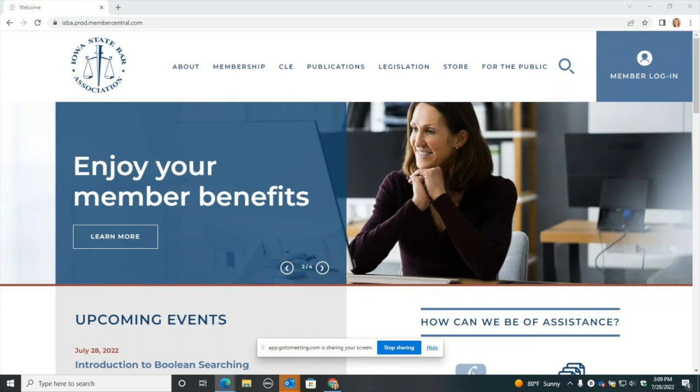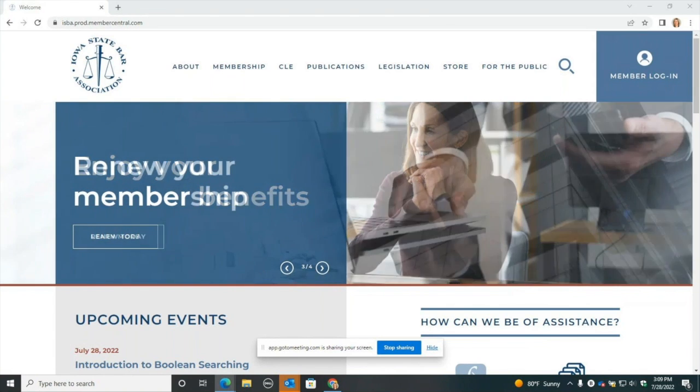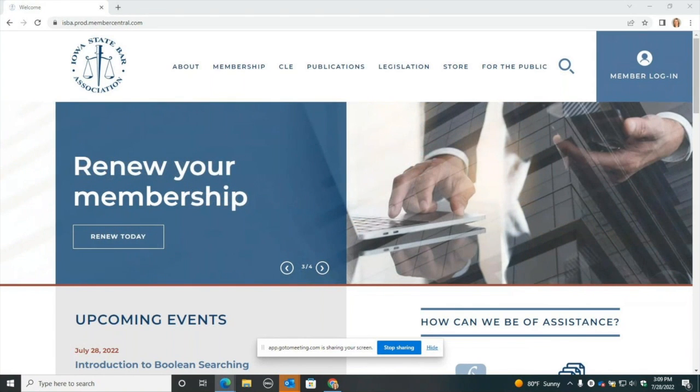Hi, I'm Haley Buhlman, and today I'm going to show you how to set up your new ISBA profile.